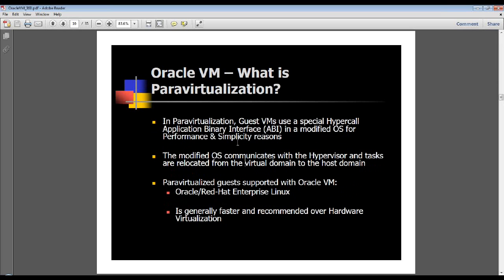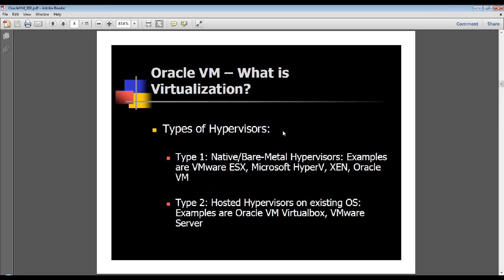How it achieves that is through a special hypercall ABI, or application binary interface, used for coordination and allocation of resources between guest VMs or DOMUs - both terms are interchangeably used. There are two types of hypervisors: Type 1 and Type 2. Type 1 sits on bare metal hardware, such as VMware ESX, Microsoft Hyper-V, and Xen which is Oracle VM. Type 2 is the hosted hypervisor, such as Oracle VM VirtualBox - which we demonstrated last week setting up a two-node rack cluster - VMware Server, or VMware Player.